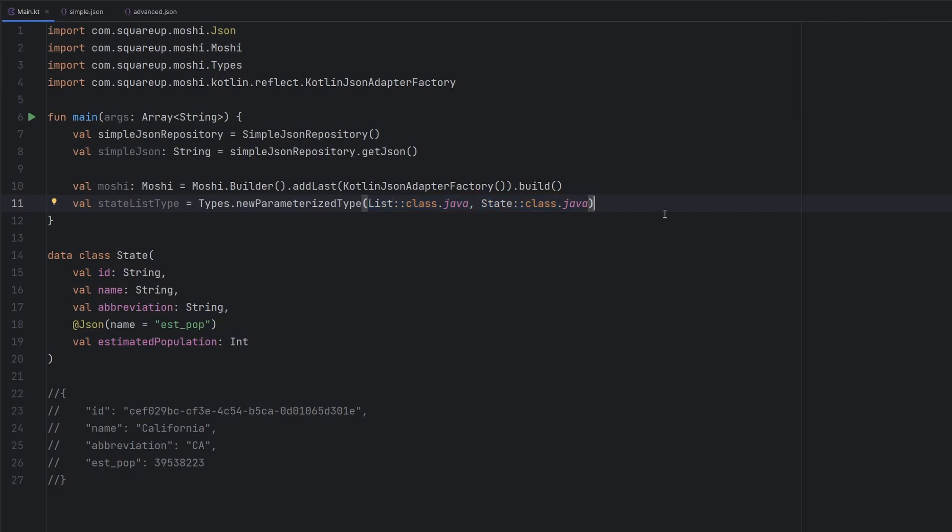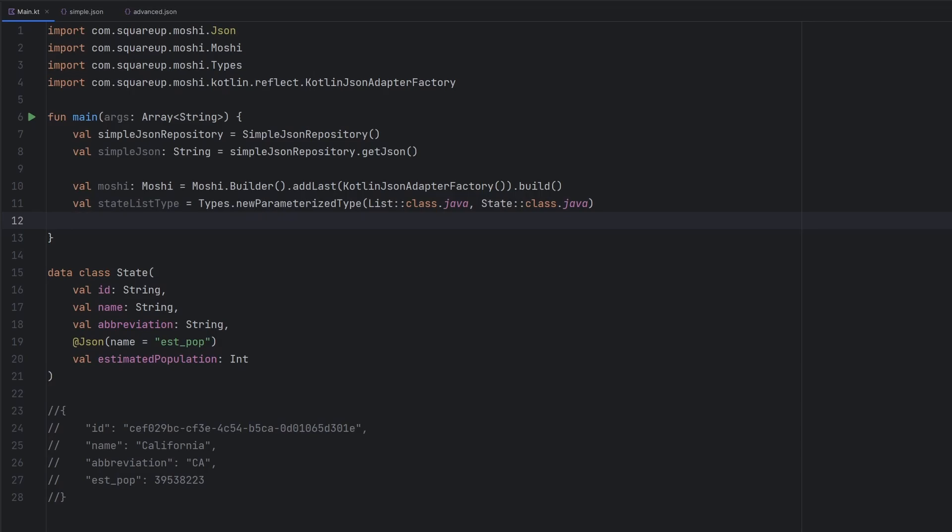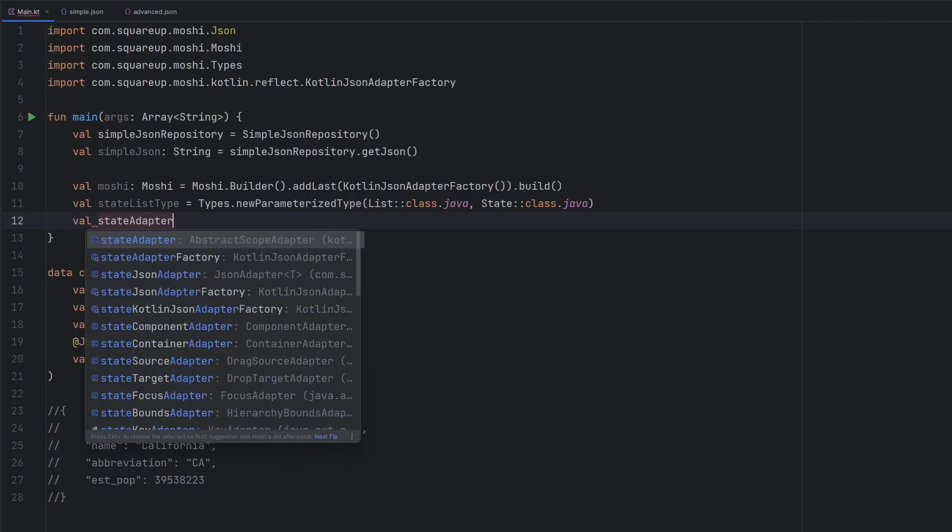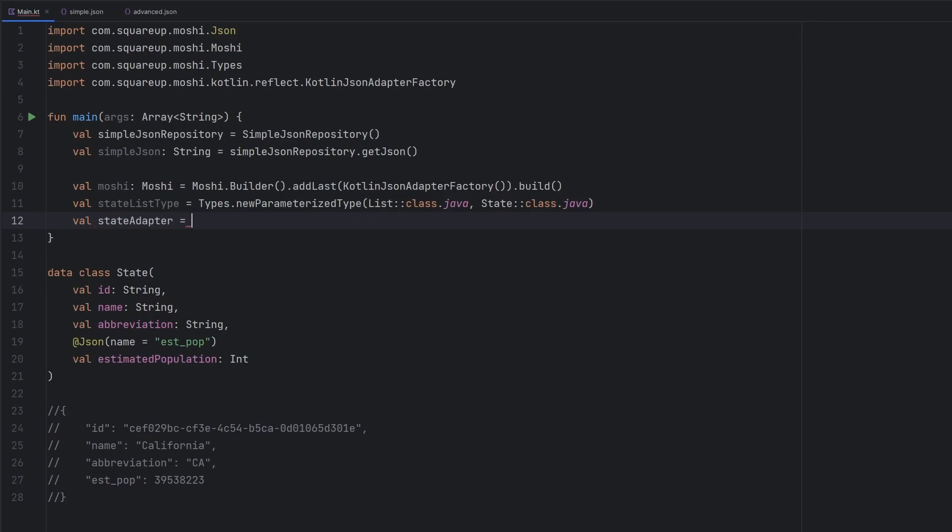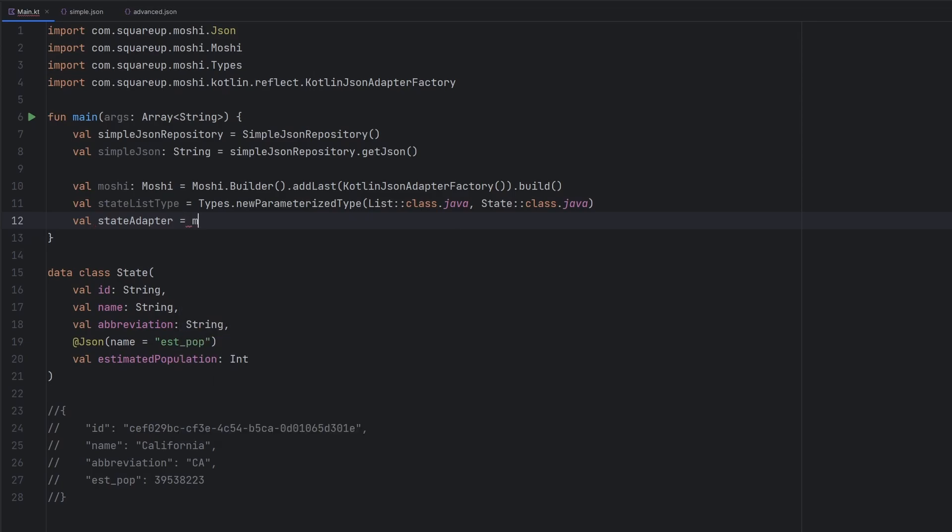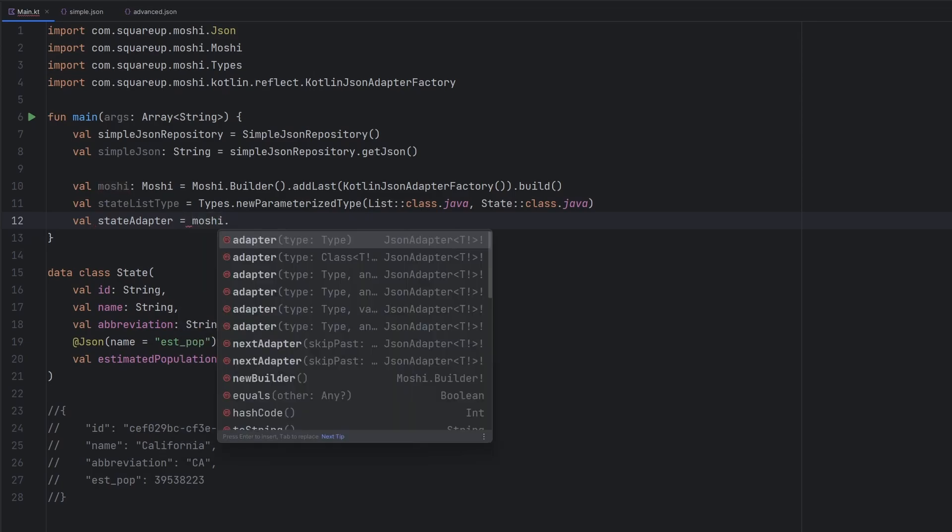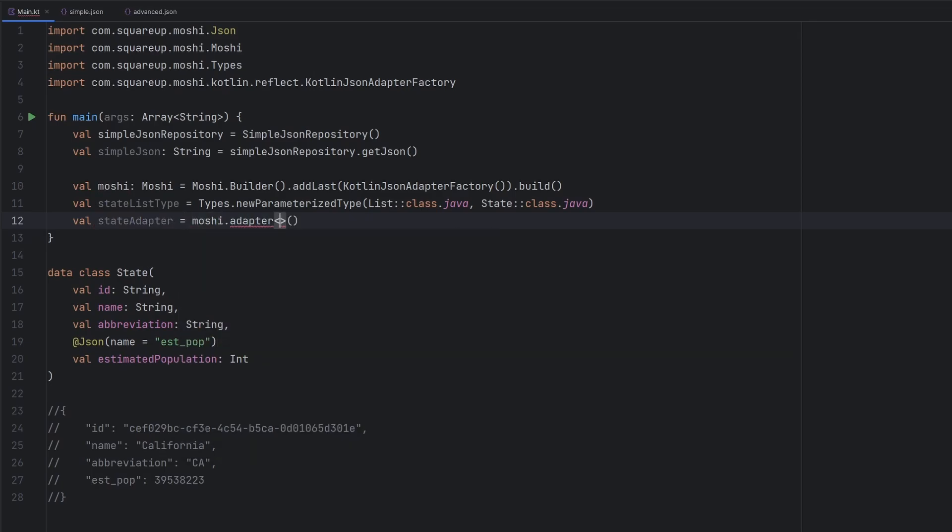So that's going to result in the list of state objects. We can go ahead and create a state adapter now from this, which is a Moshi specific tool here. So we will say Moshi.adapter.